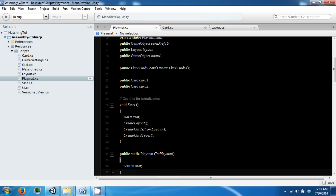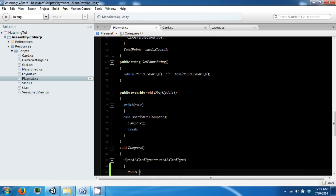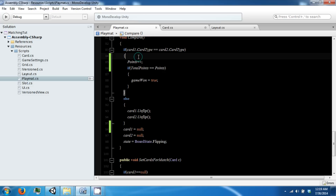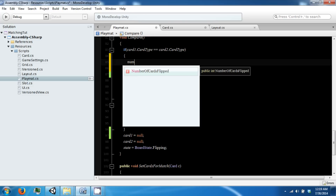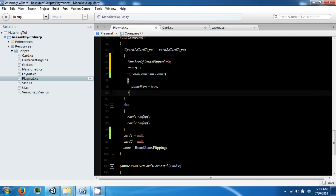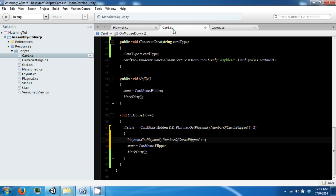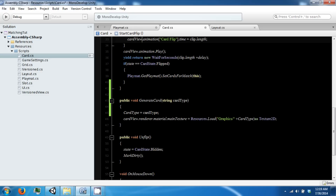Back in playmat, when we get a match we're going to set our number to zero because those cards were not unflipped. For the ones that do unflip, we want to wait for that animation to finish unflipping before we allow them to flip again.